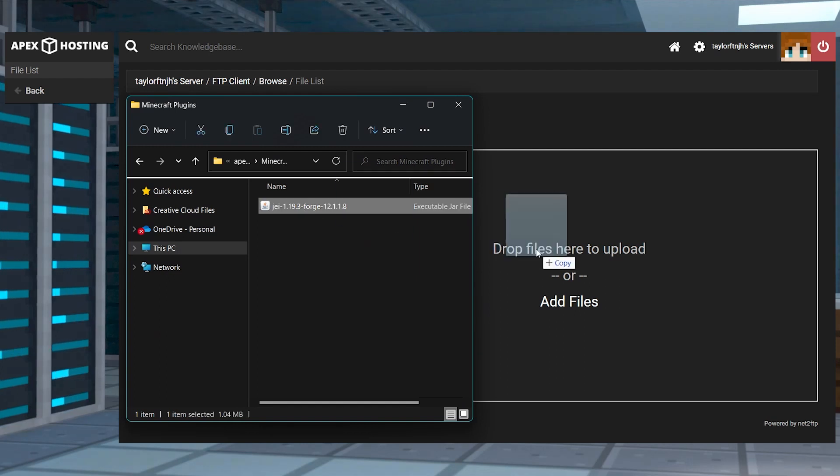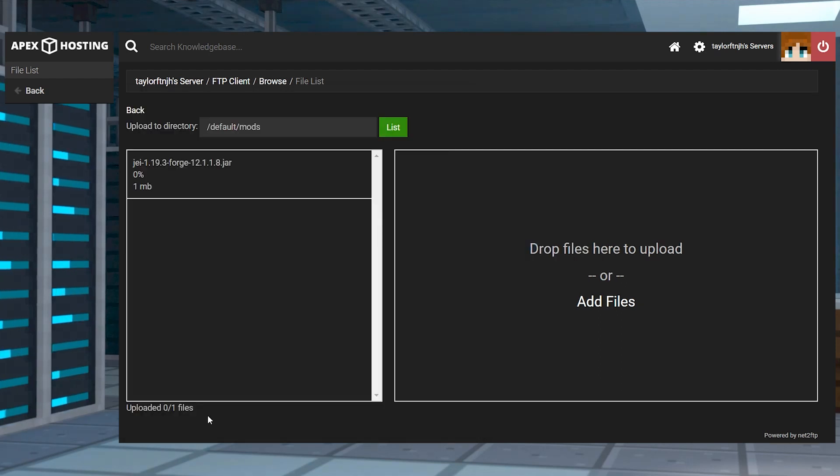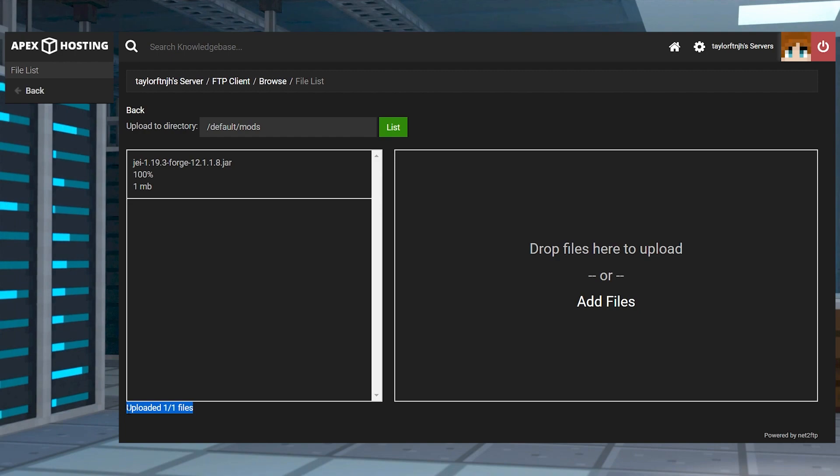What's going on gamers? Today we are going to be going over how to add mods to your Minecraft server.